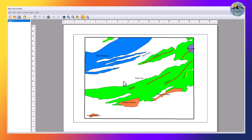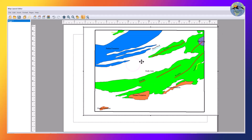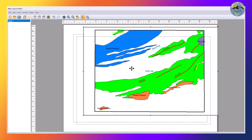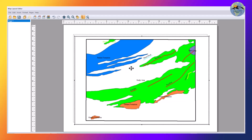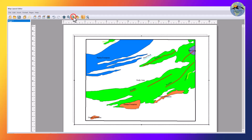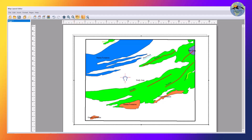A new layout prompt will appear like this, and from here you can move the map in this layout view. You can zoom in and zoom out from here, and you can also use the pan tool to move your map.